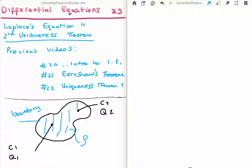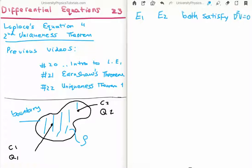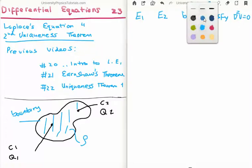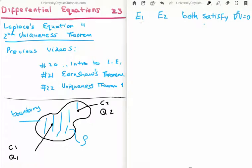In order to do this we're going to take the same approach as in video number 22. We're going to assume that there are two electric fields whose potentials satisfy Laplace's equation — electric field E1 and electric field E2. They both have potentials which satisfy Laplace's equation. By Gauss's law in differential form, the divergence of E1 equals rho over epsilon zero, and the divergence of E2 also equals rho over epsilon zero.